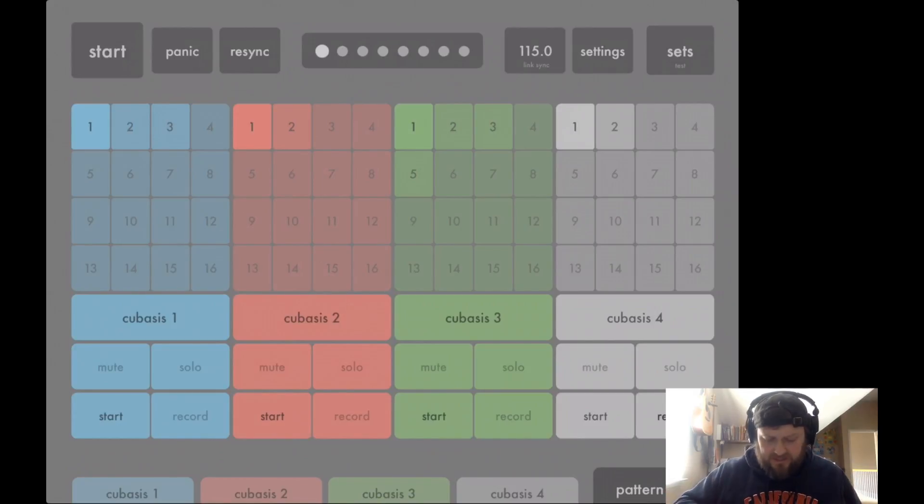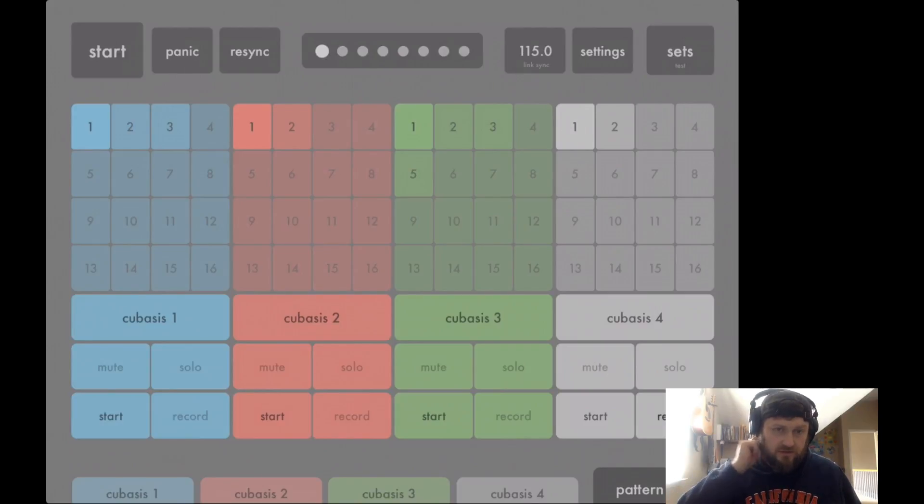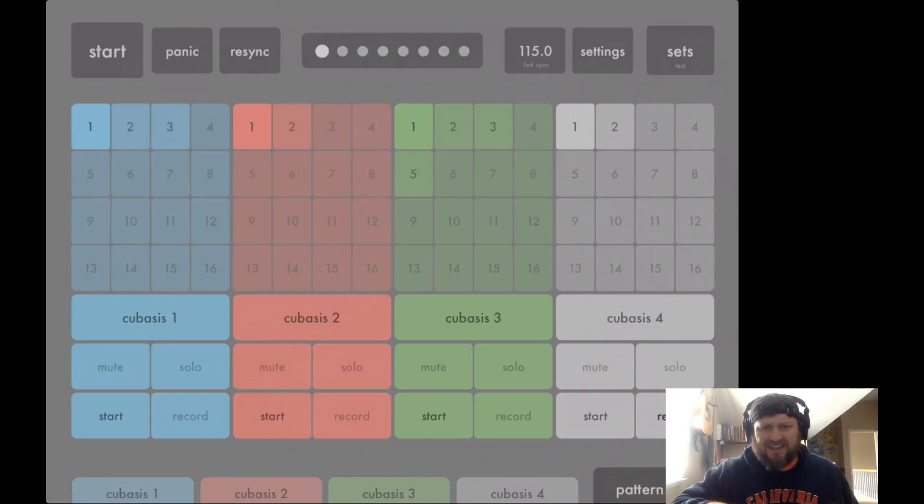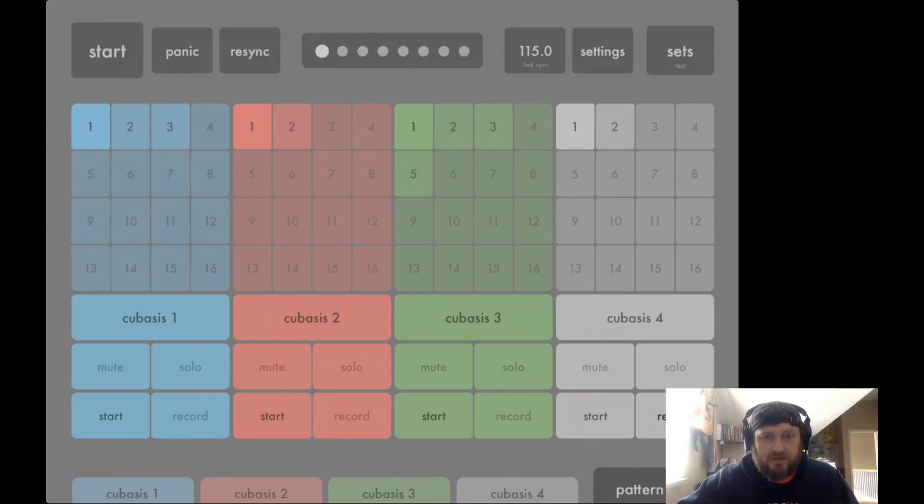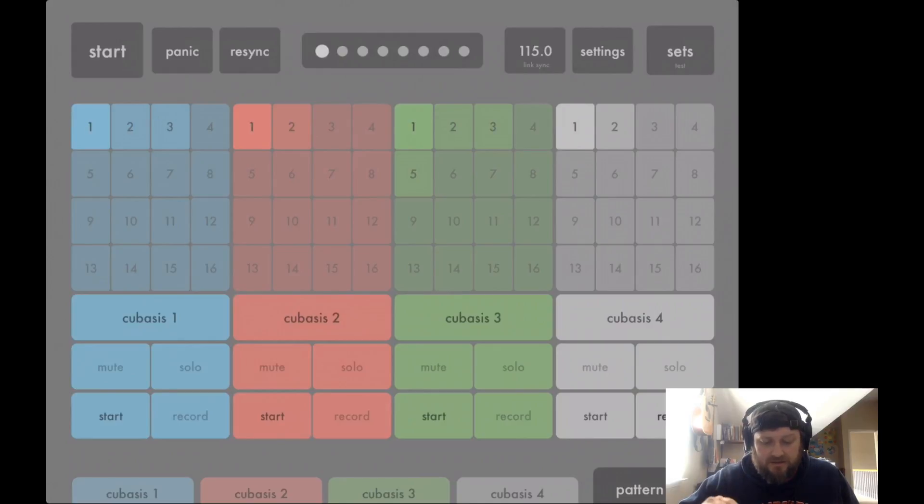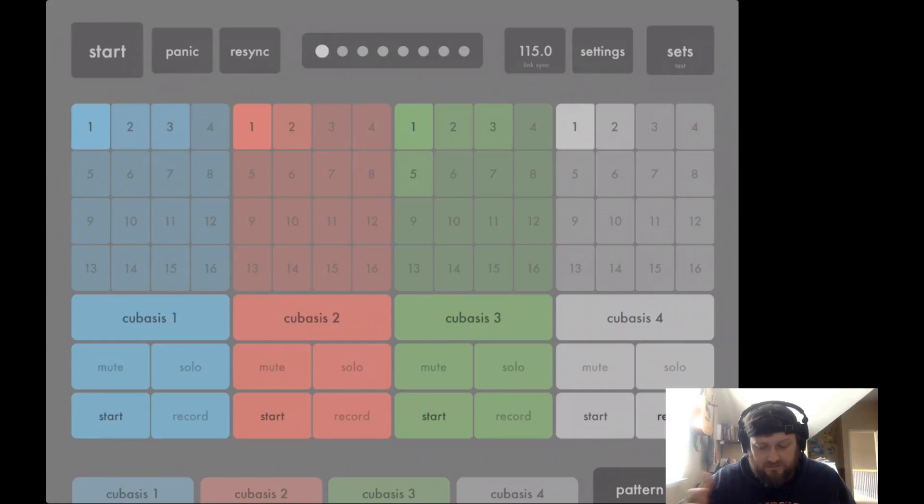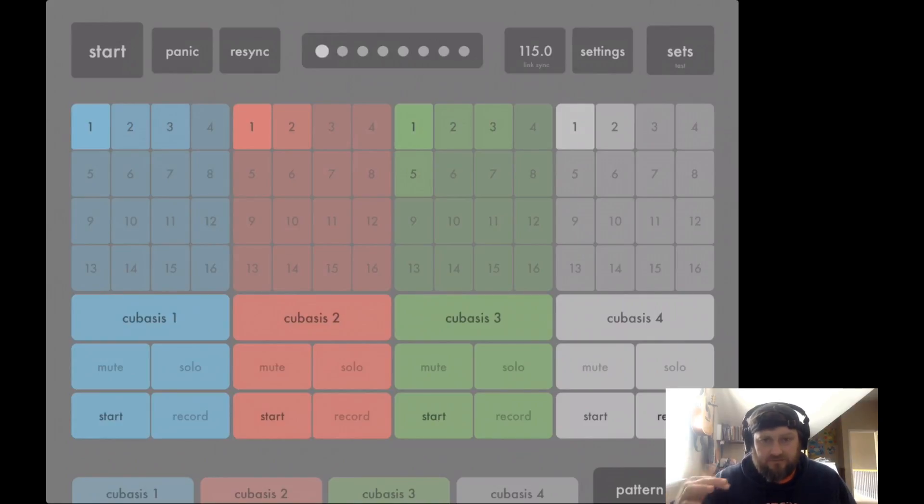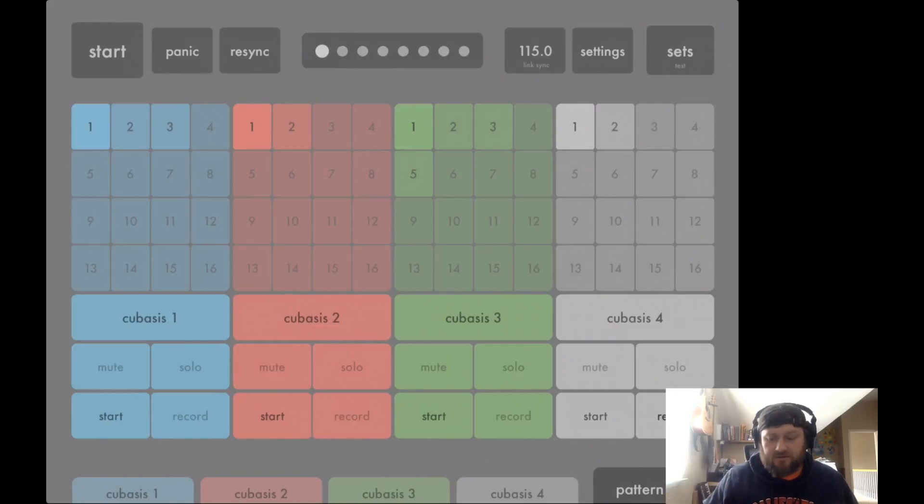So say you have something pretty awesome that you want to take out of the app and bring into Ableton Live or bring into a DAW on your iPad, and you really want to tweak some notes and everything. You can't do that directly from here, but what you can do is record it into something like Cubasis.